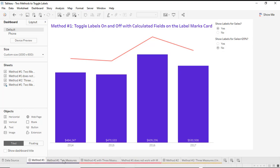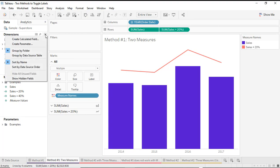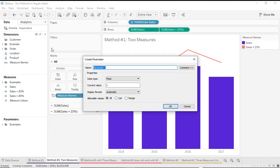I already have my chart made here. In order to create that toggle and be able to change those labels, the first thing I need to do is create a couple of parameters. I'm going to click on my dropdown here and create two different parameters for each of the toggle options.